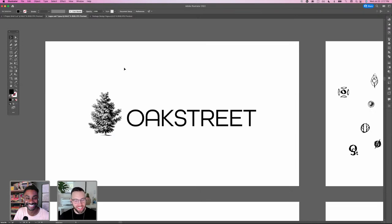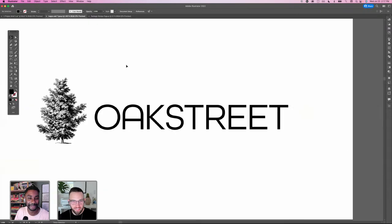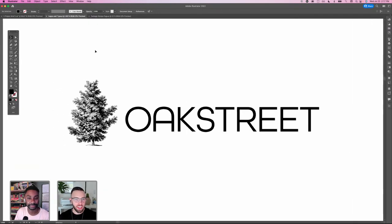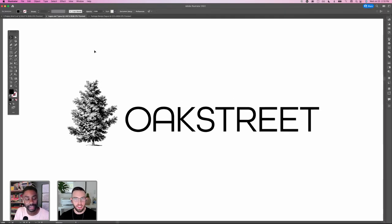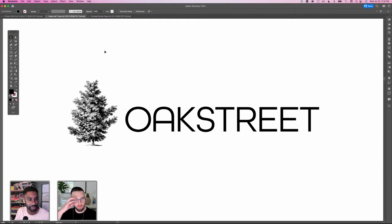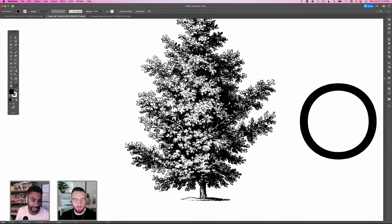Looking at this original logo — what do you think could be better about it? Personally, my brain starts thinking about how that tree would work on clothing or merchandise. There's a lot of granular detail and if it were reduced to a very small size, like a postage stamp, things would get lost. The font is quite clean — I like the rounded 'A' style. What are others thinking? What's your vibe when you see Oak Street — are you falling in love or thinking the imagery should change?